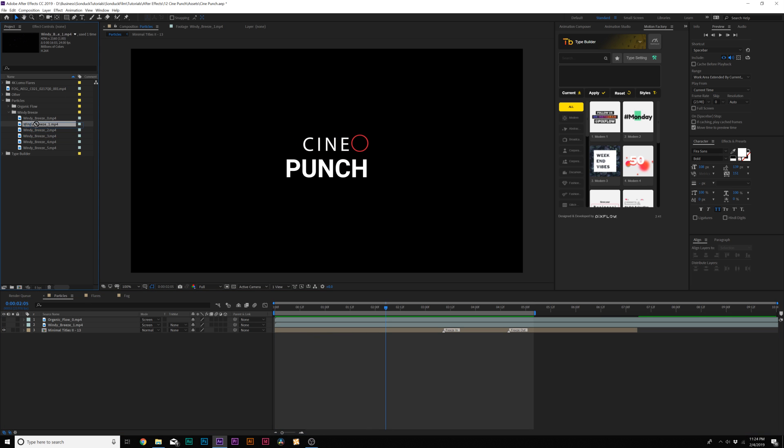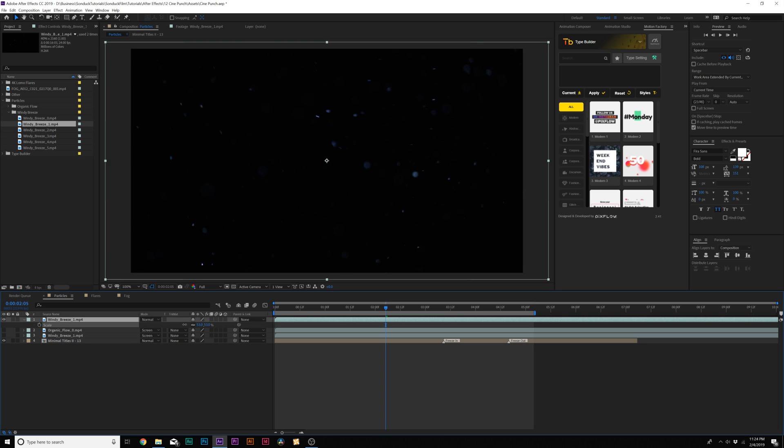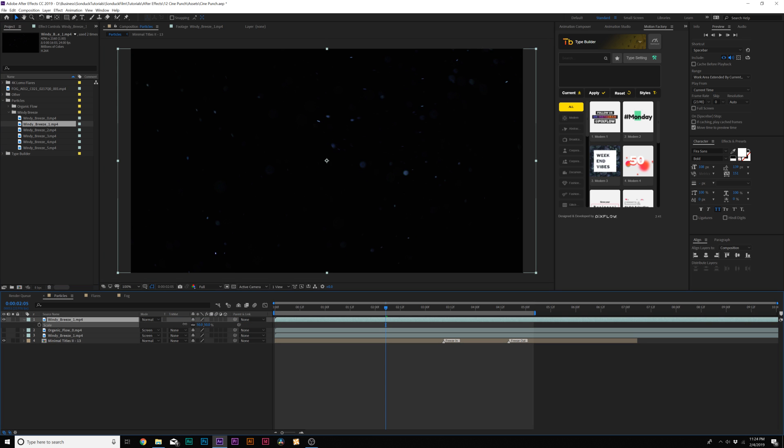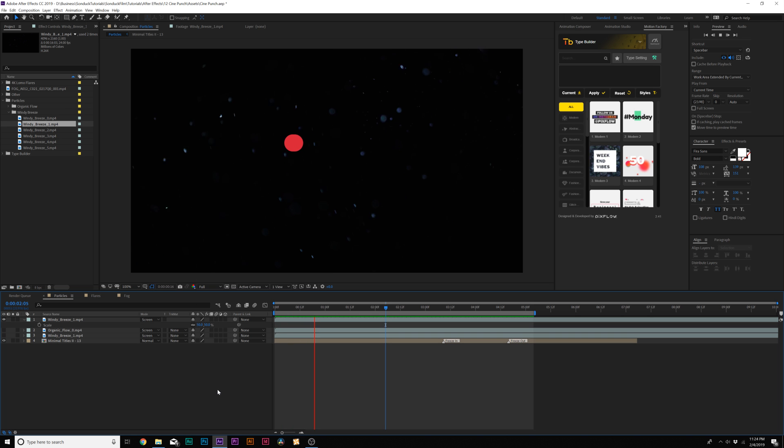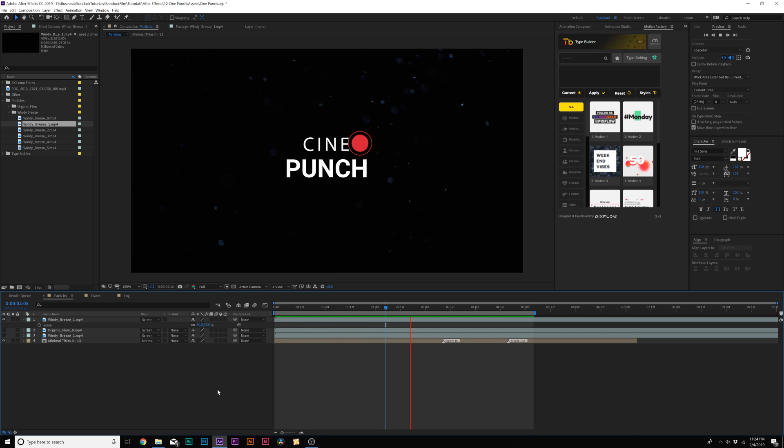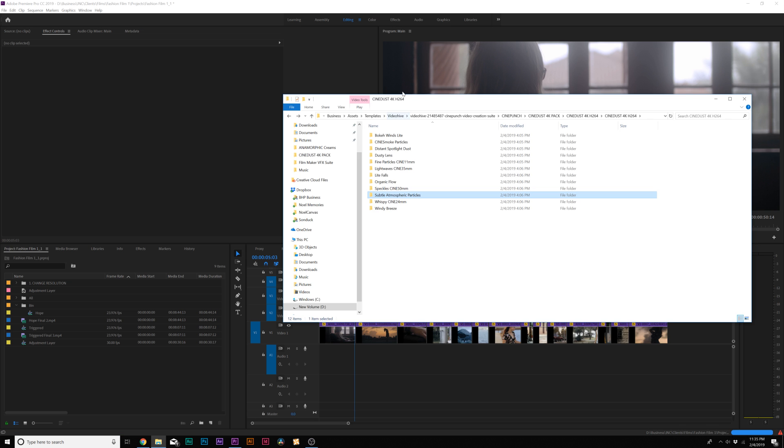I can bring it into our timeline and we're going to want to scale these down because these are 4K assets and some of these assets are even 8K. Change the blend mode to screen. This is great for title motion graphics. It's just so nice to have all these particle assets in here.